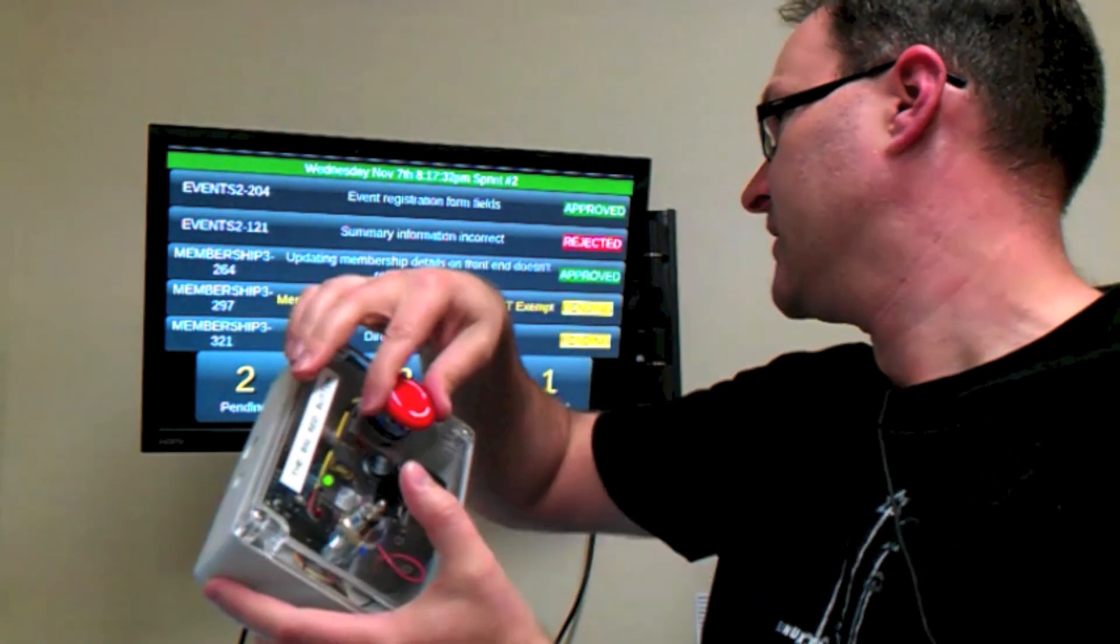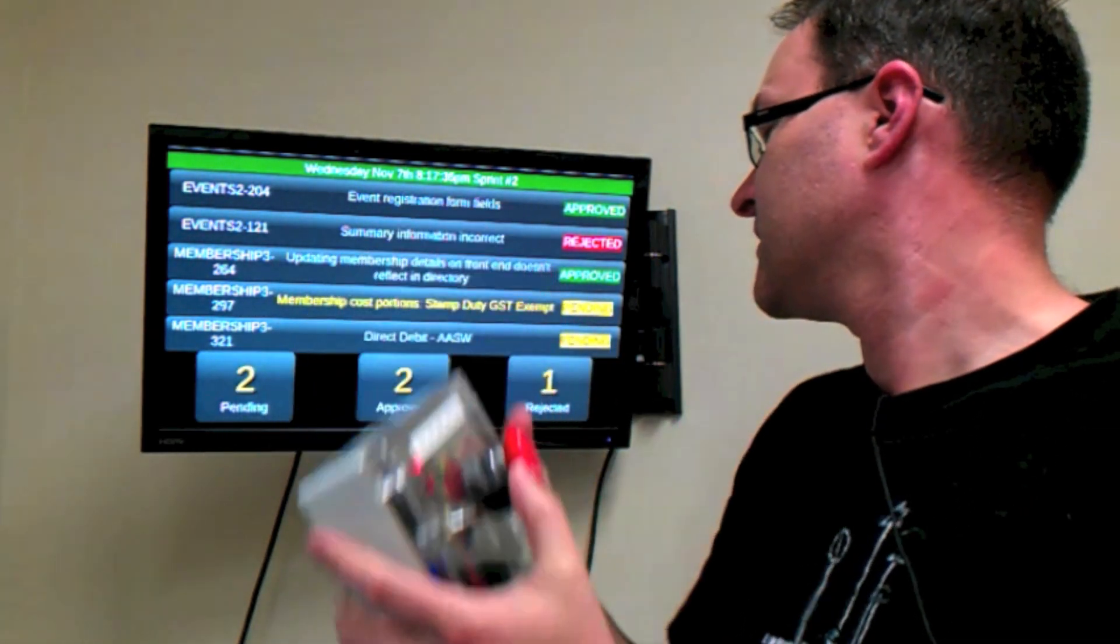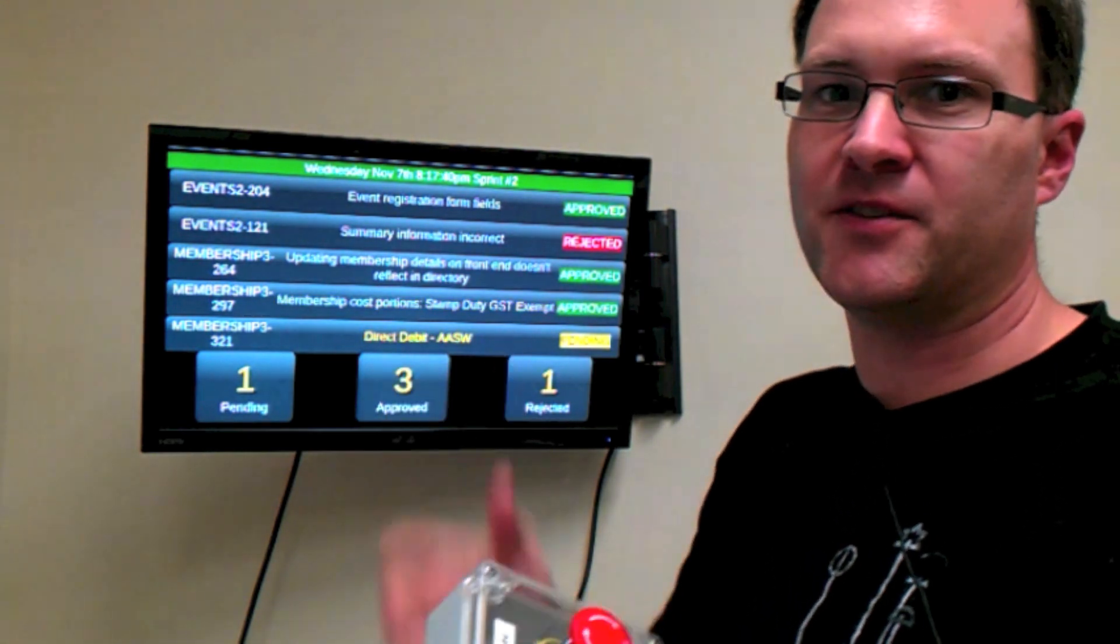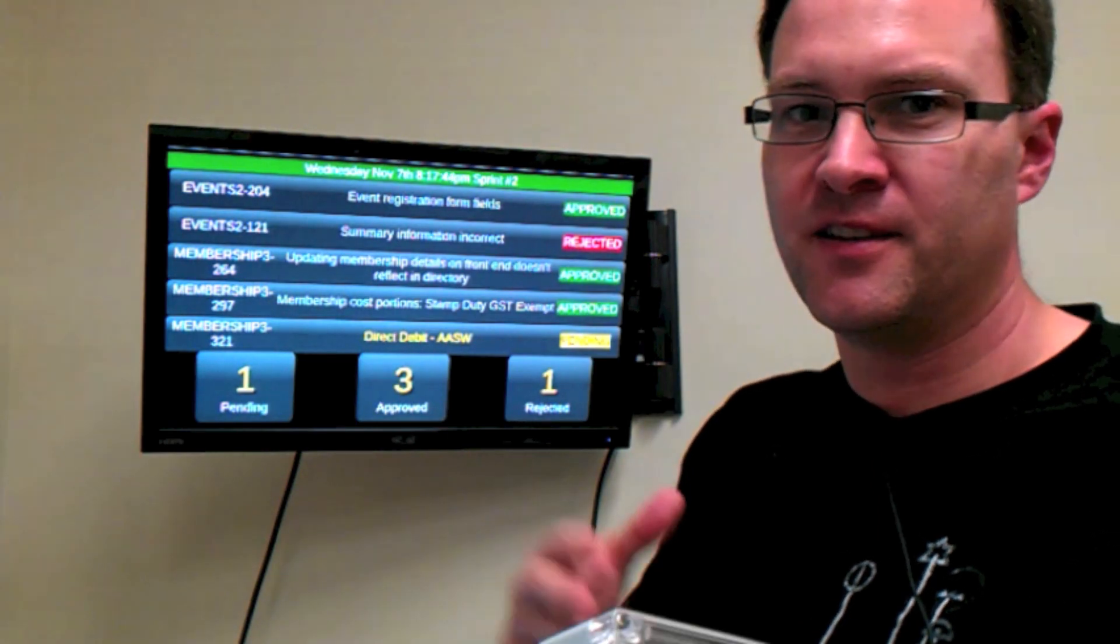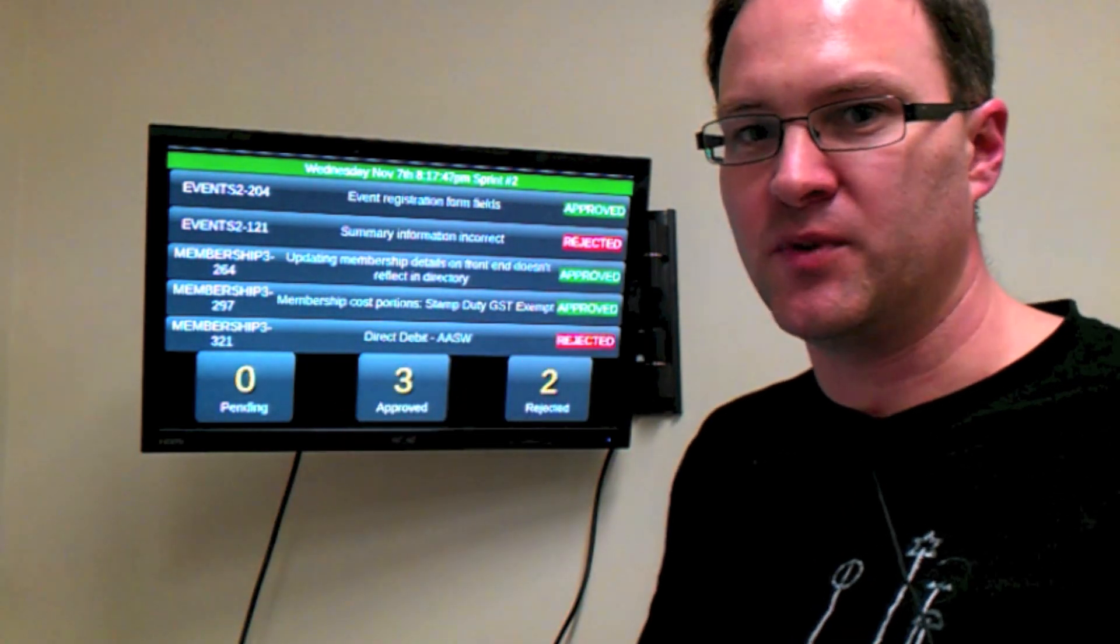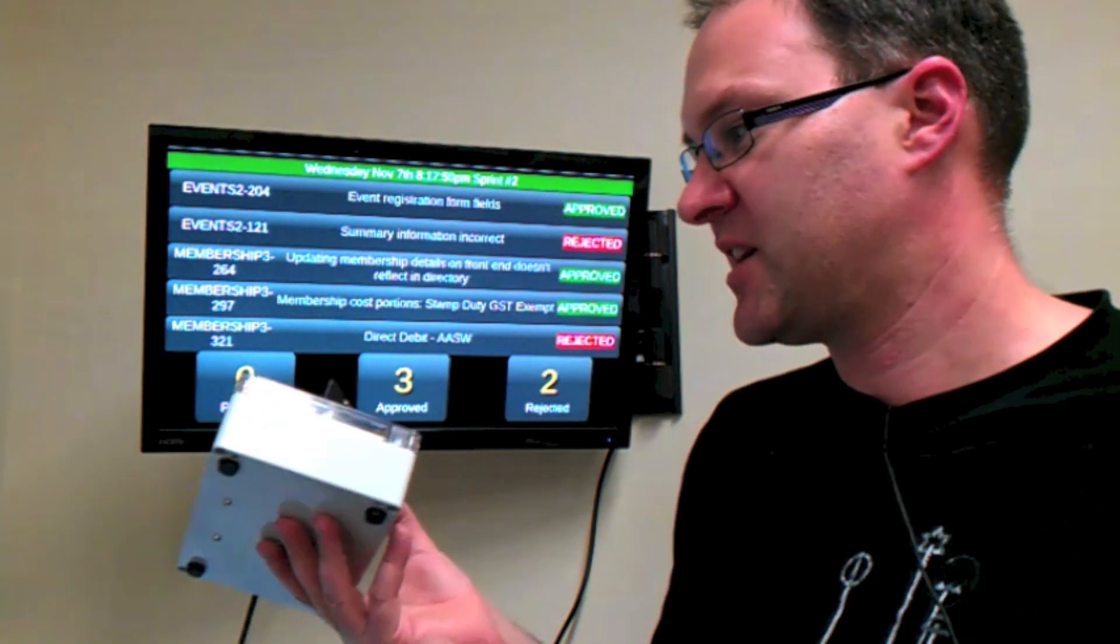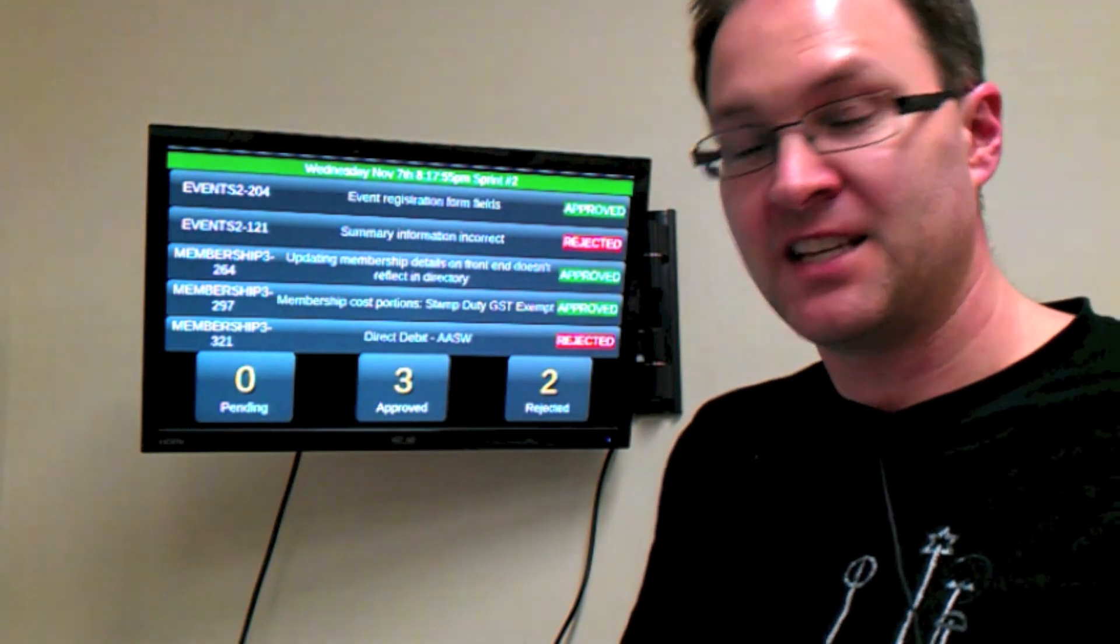By the end of the demo, we can have worked through a series of stories and set all of their statuses, whether they're approved or not. Those particular changes can then be merged into the release candidate and go out onto the production servers. That's an example of using the big red button to pass judgment on stories in a sprint.